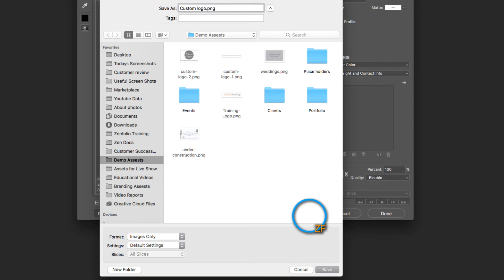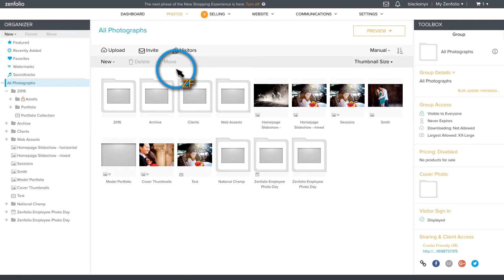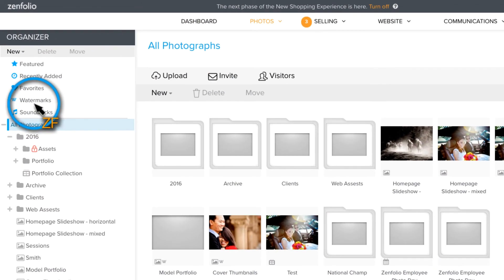Now you just need to import your new watermark into your Zenfolio account. So from your dashboard, click on photos and then under your organizer, click on watermarks.